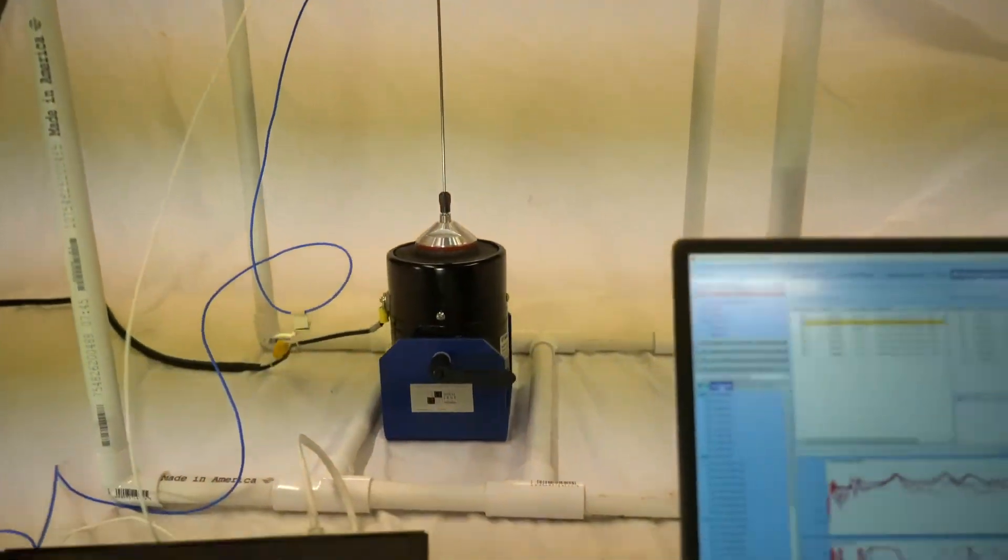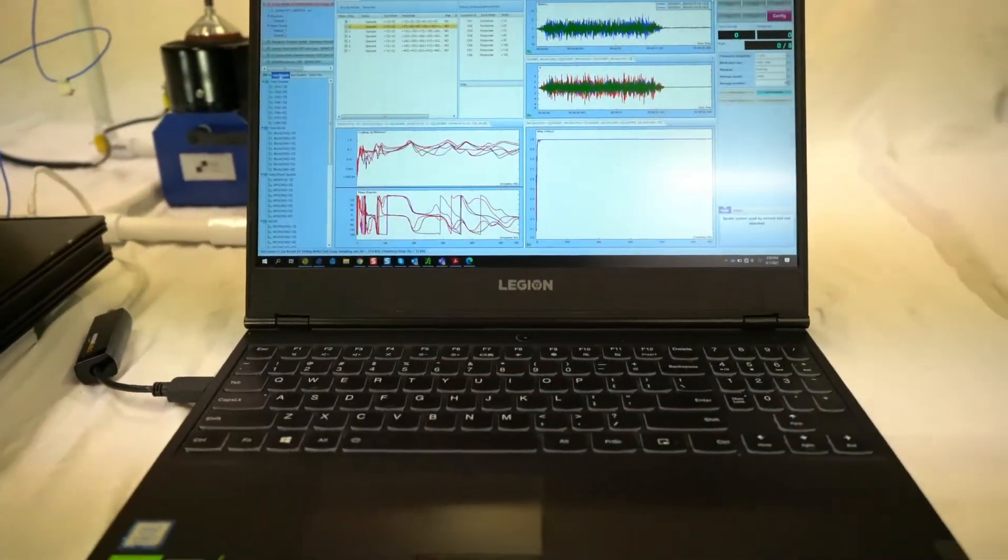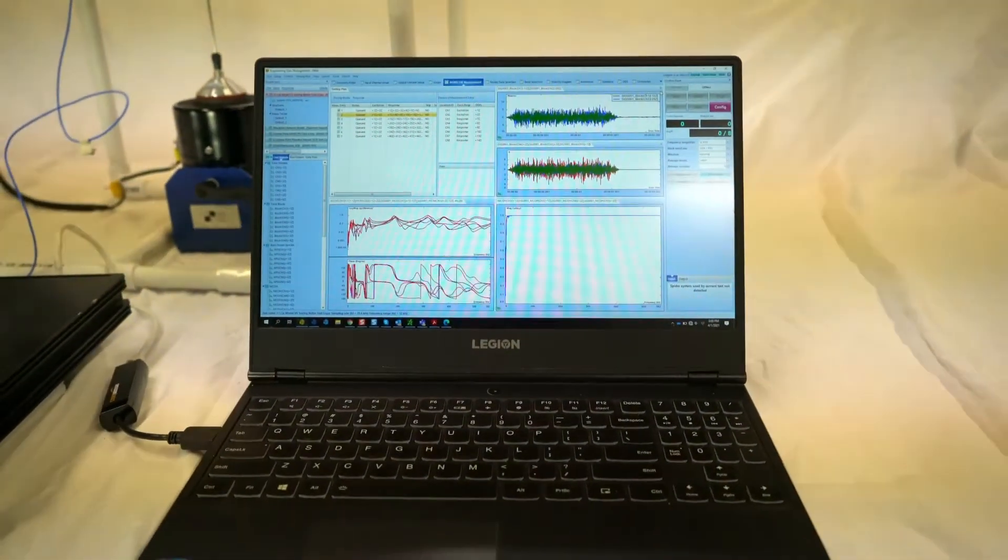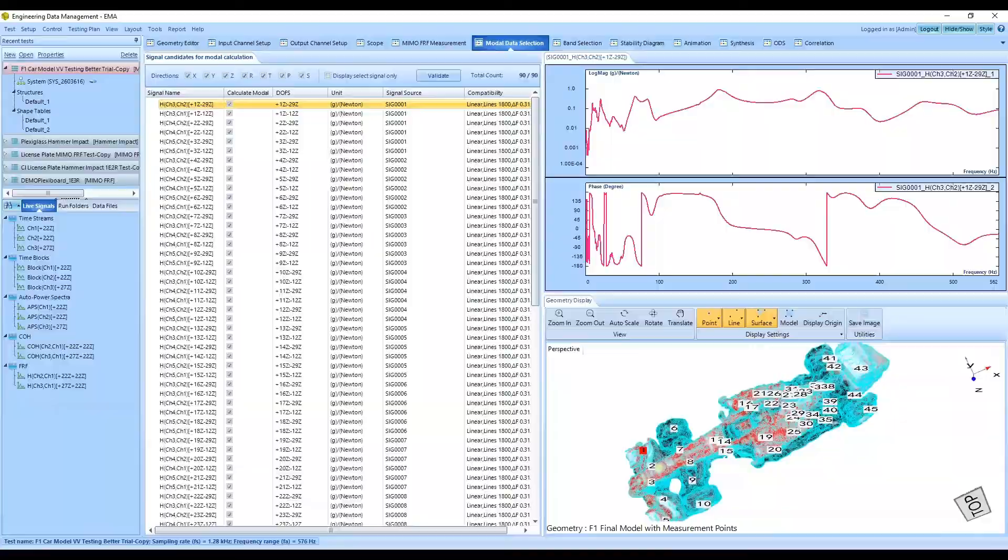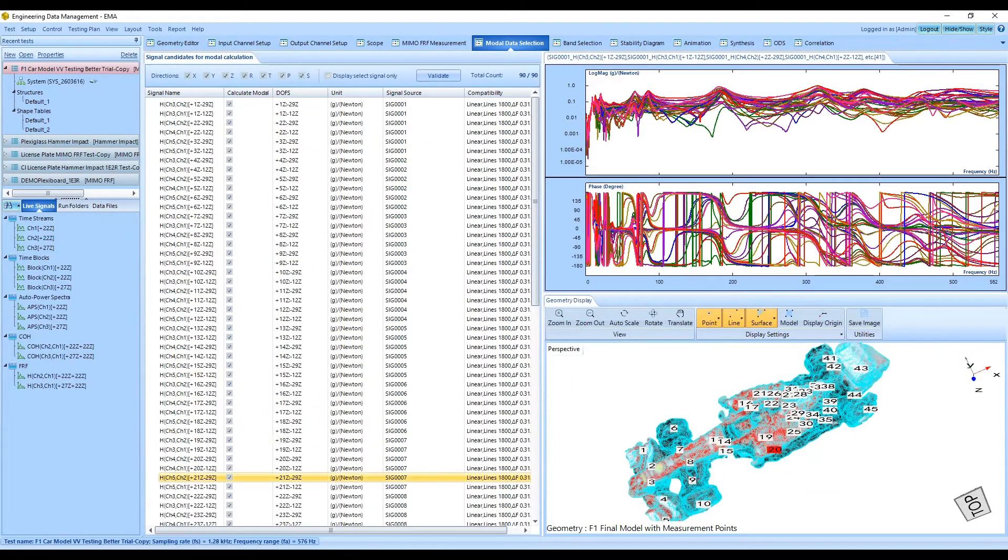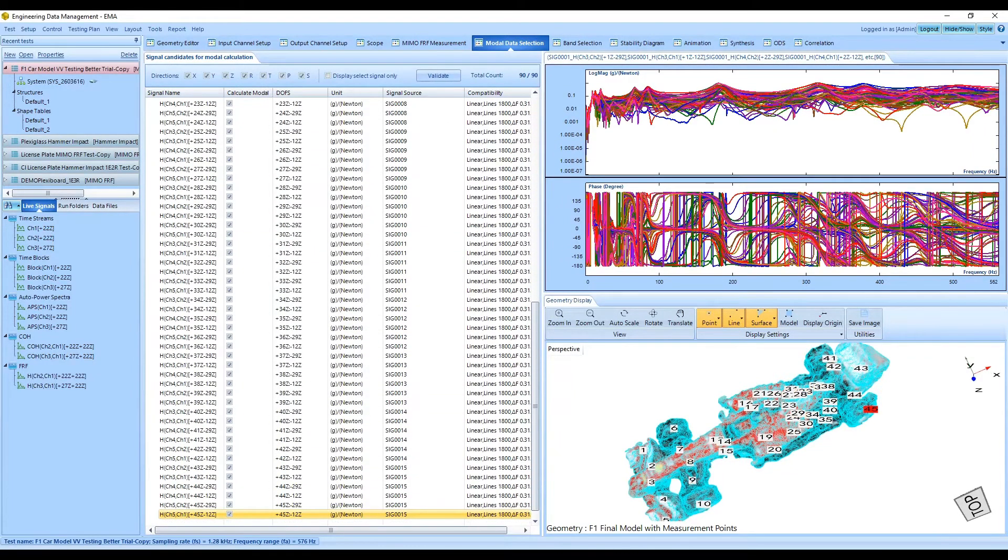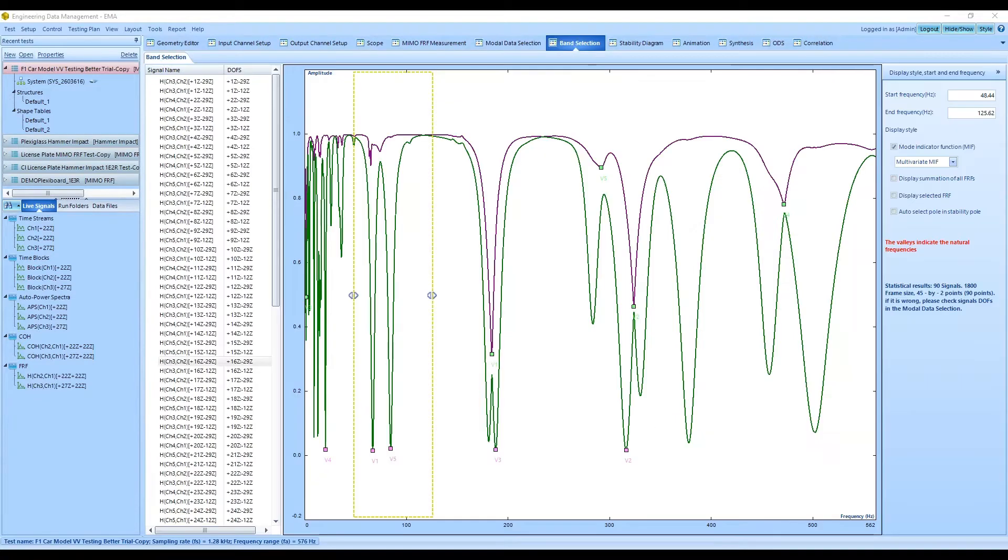The modal test is executed to acquire the excitation and response data. The frequency response functions are reviewed for the measurement points.